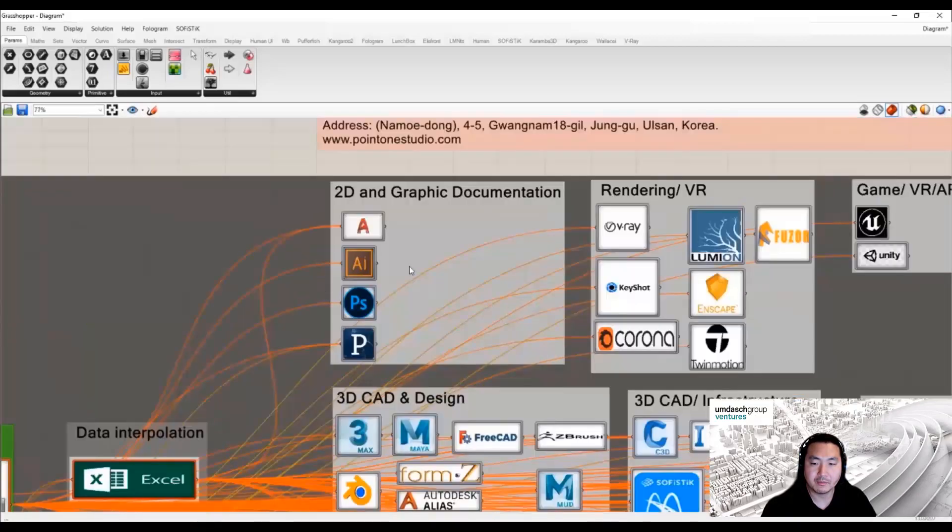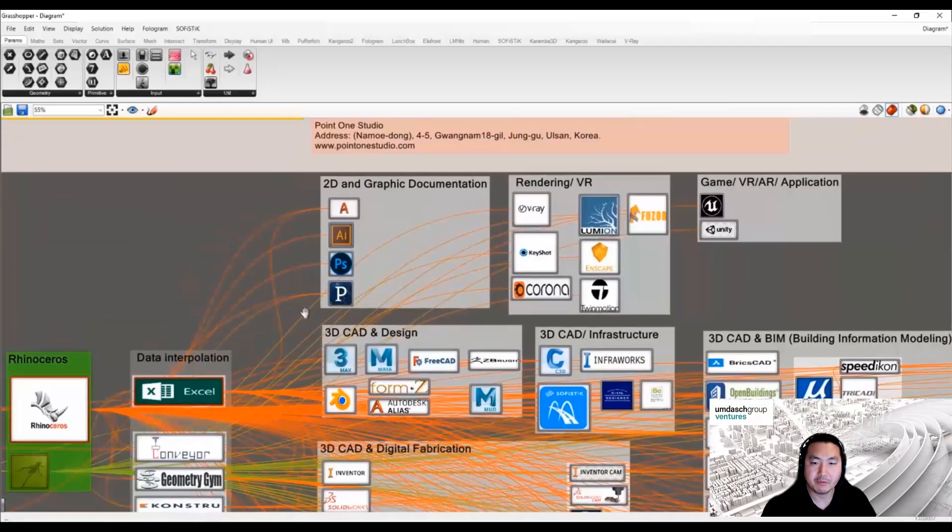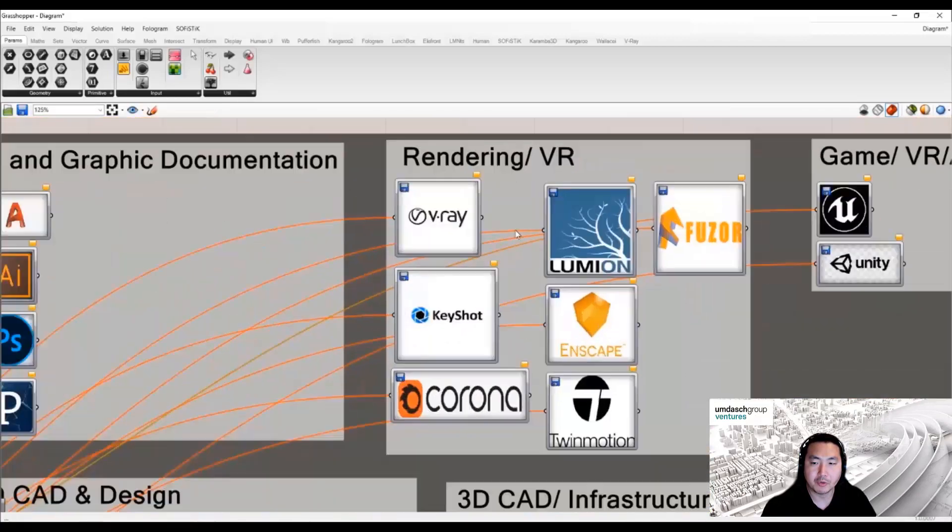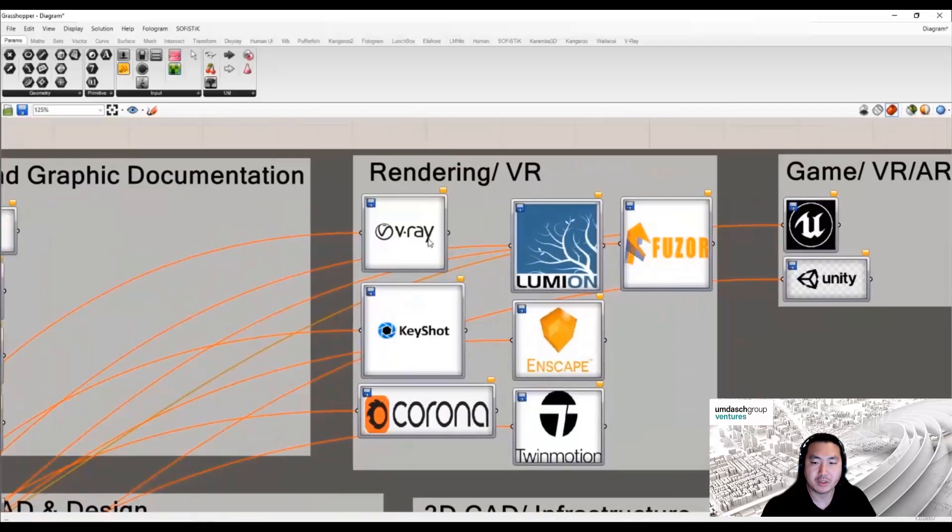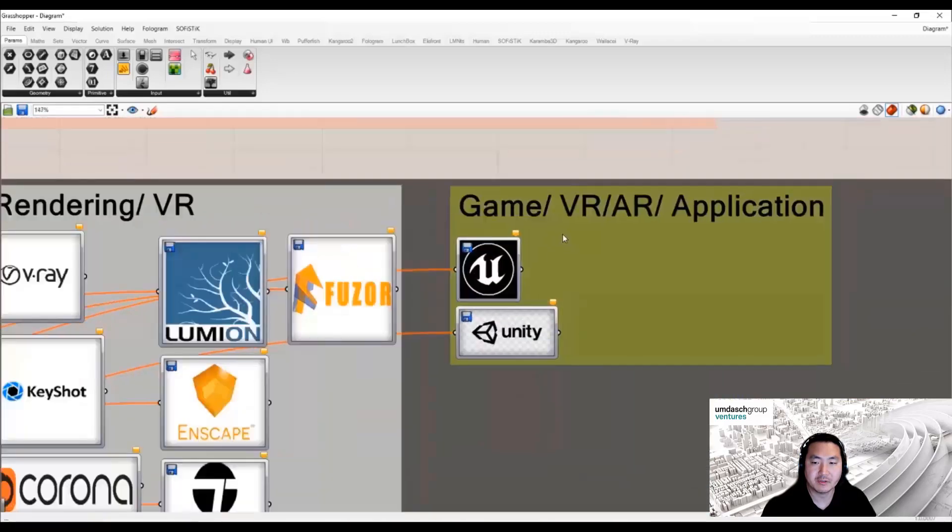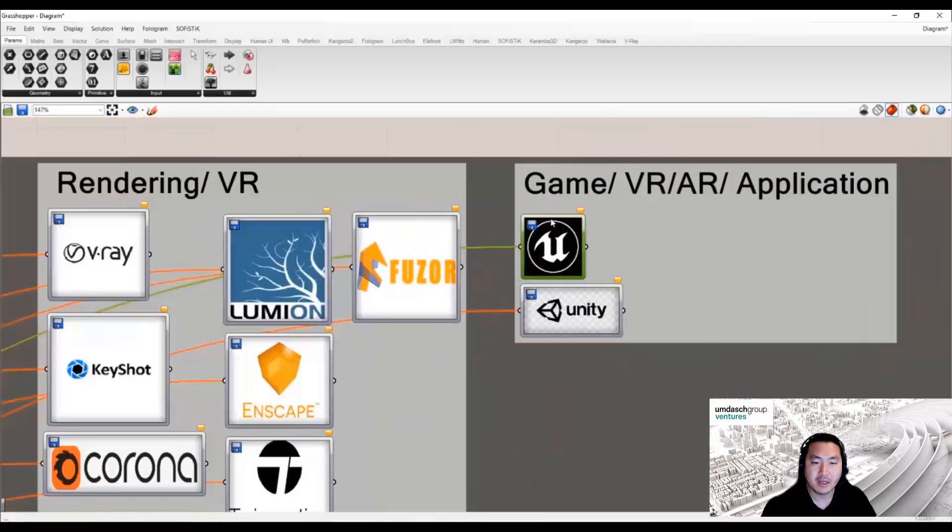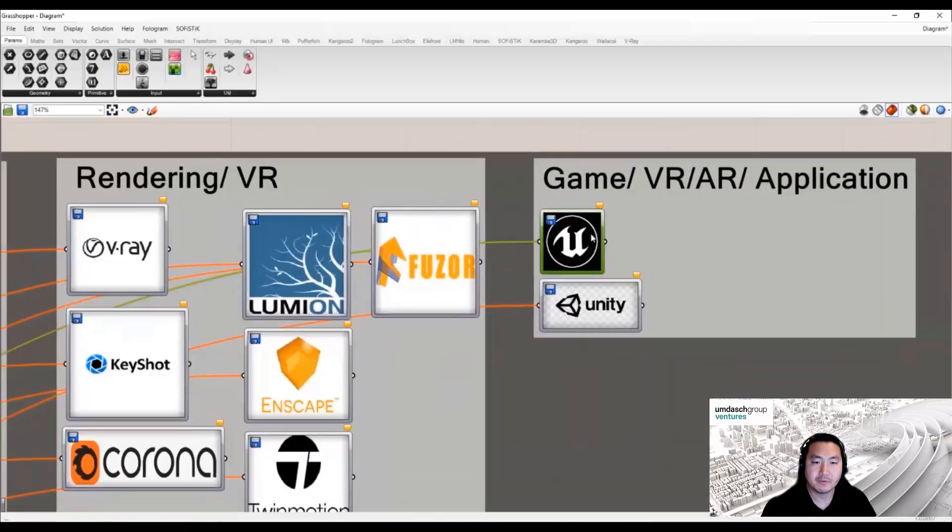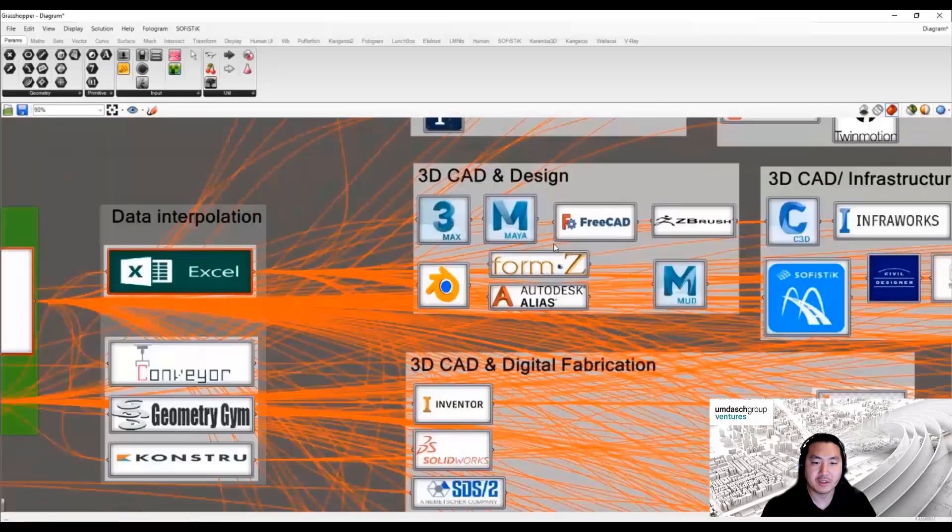Using visual programming, we can document 2D graphic documentation as far as rendering, and you can also use it for game engines.